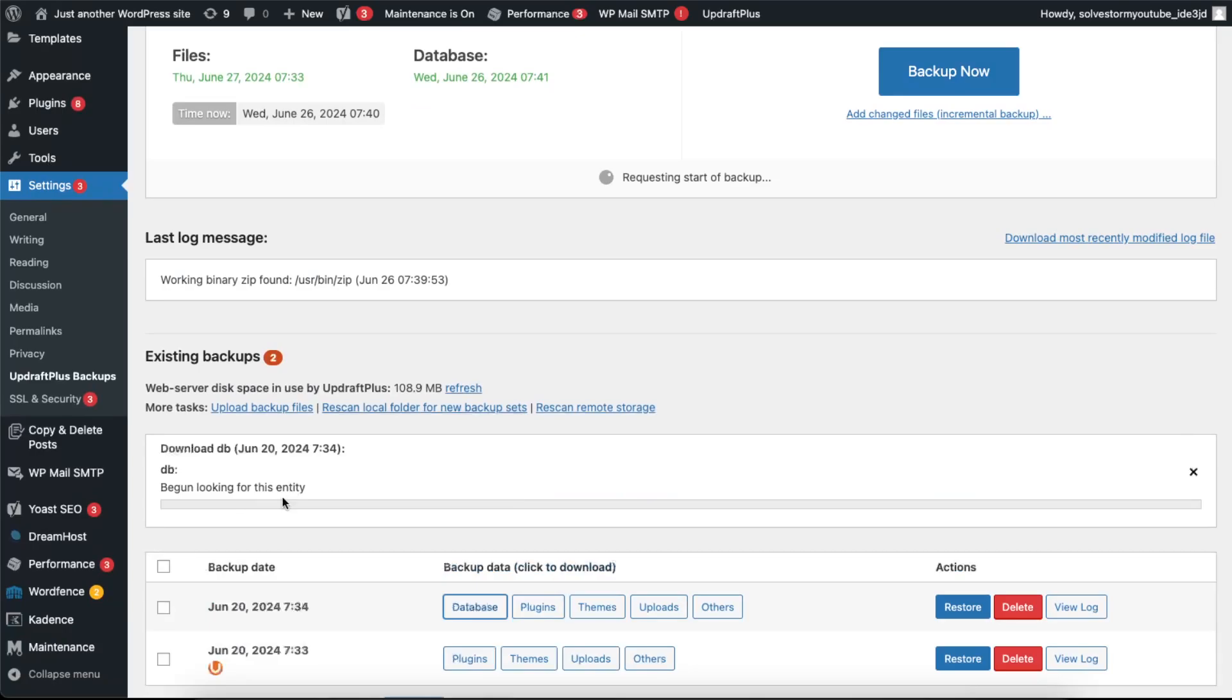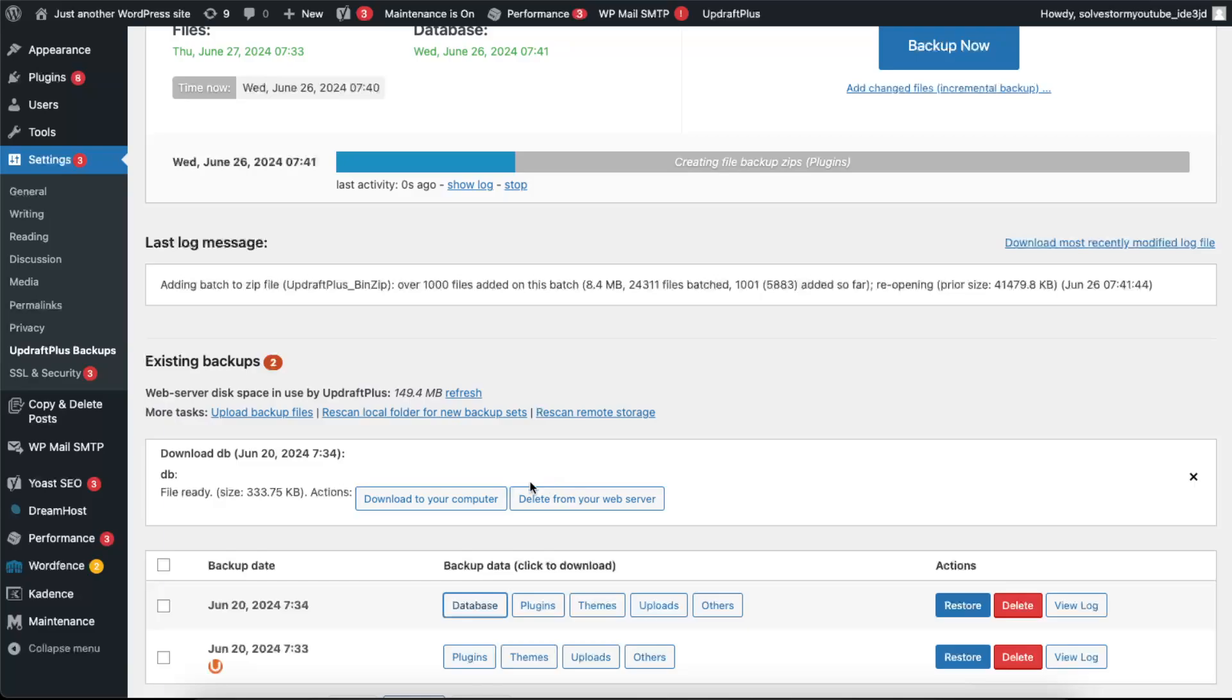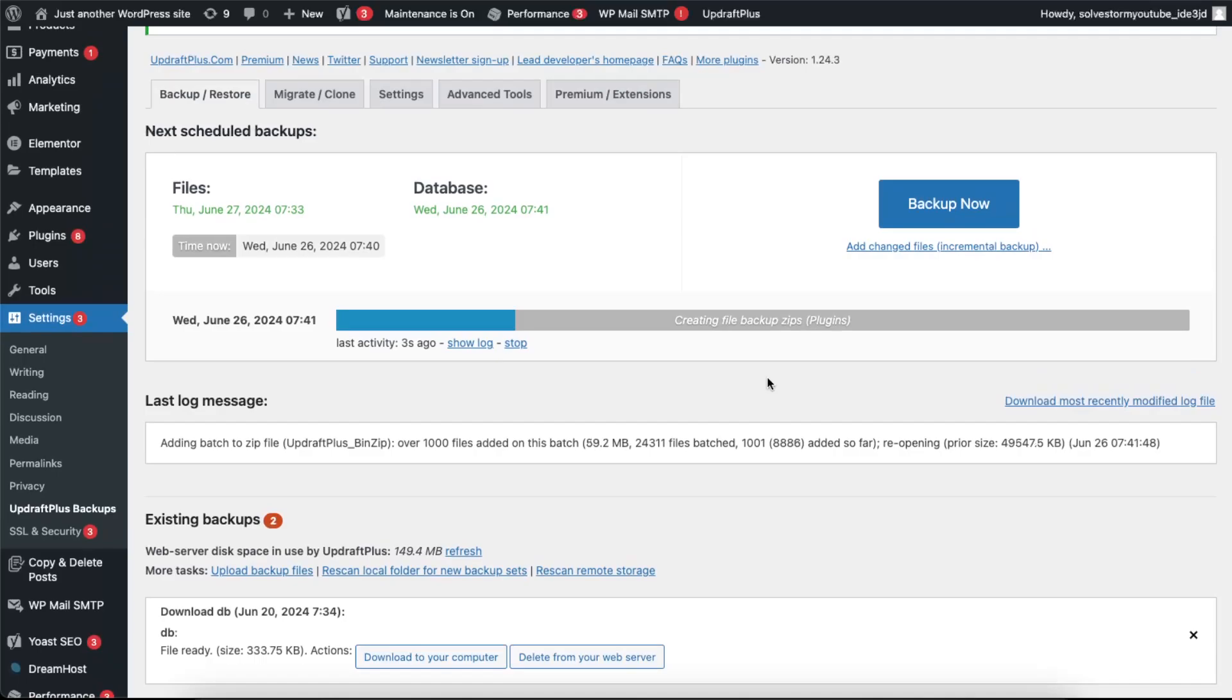And it will open up and you can download it to your computer or to your web server. If this video was helpful, please leave a like, subscribe to this channel, and I will see you next time. Bye!